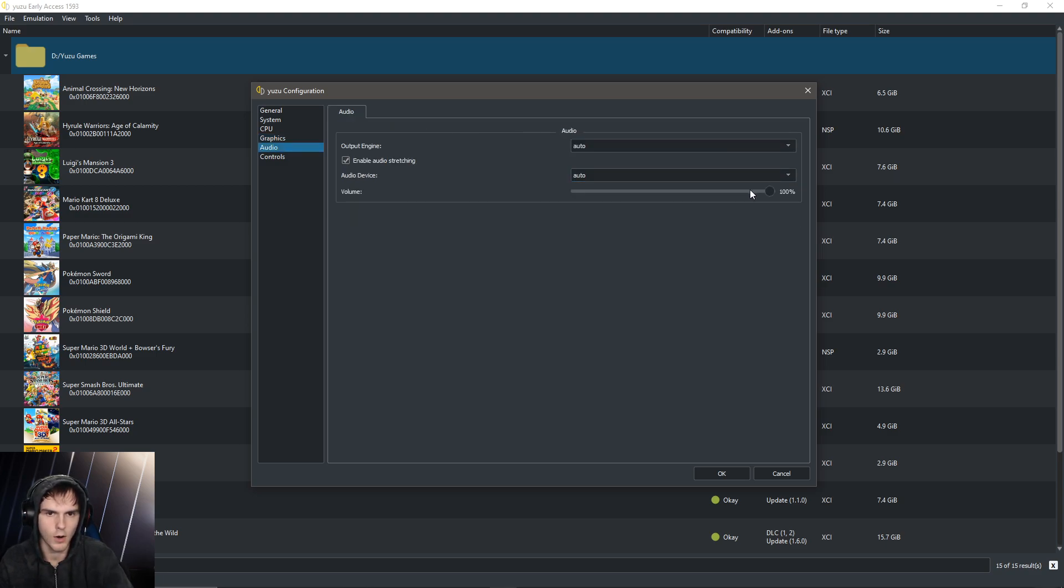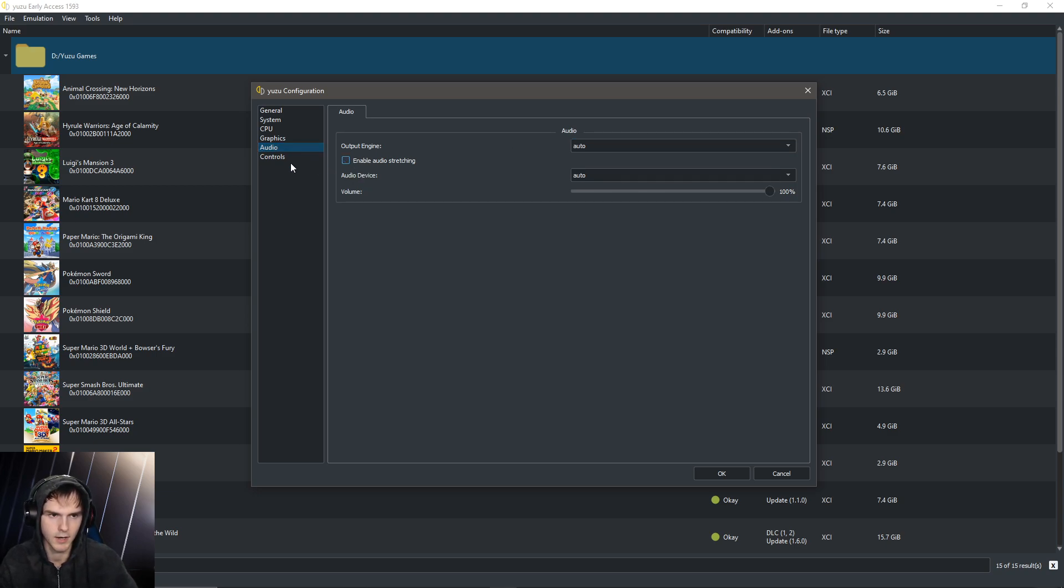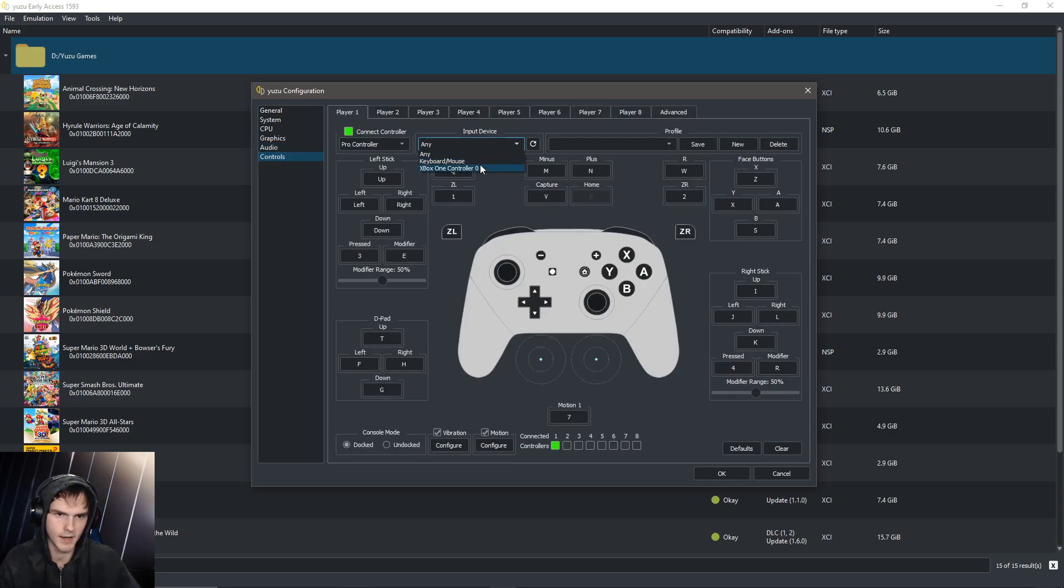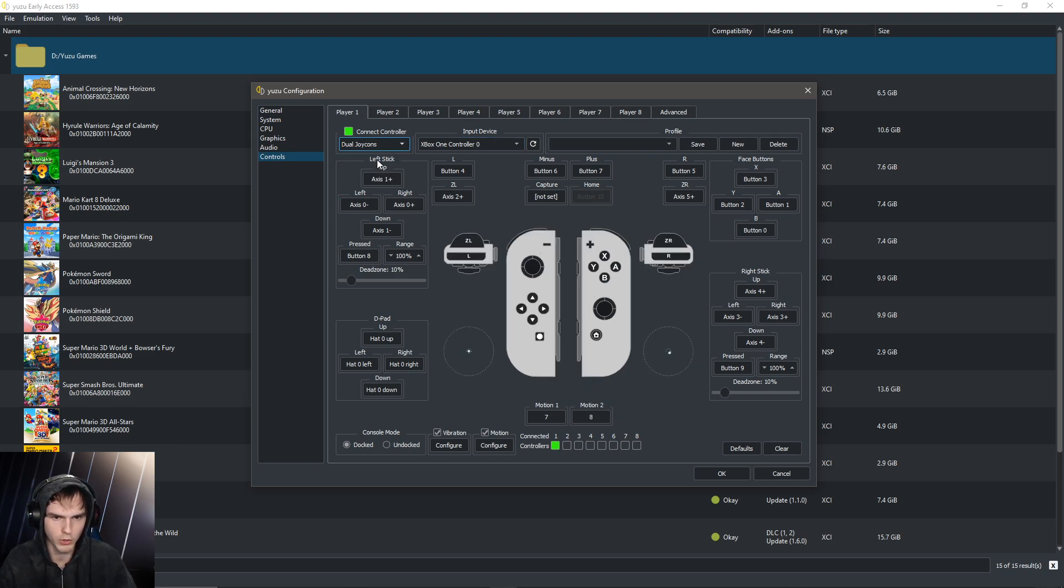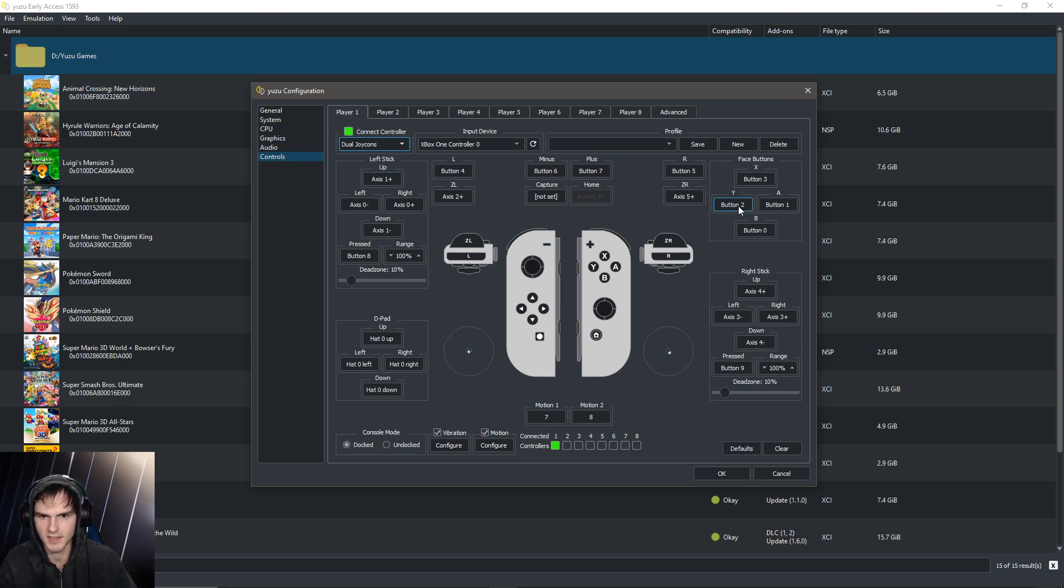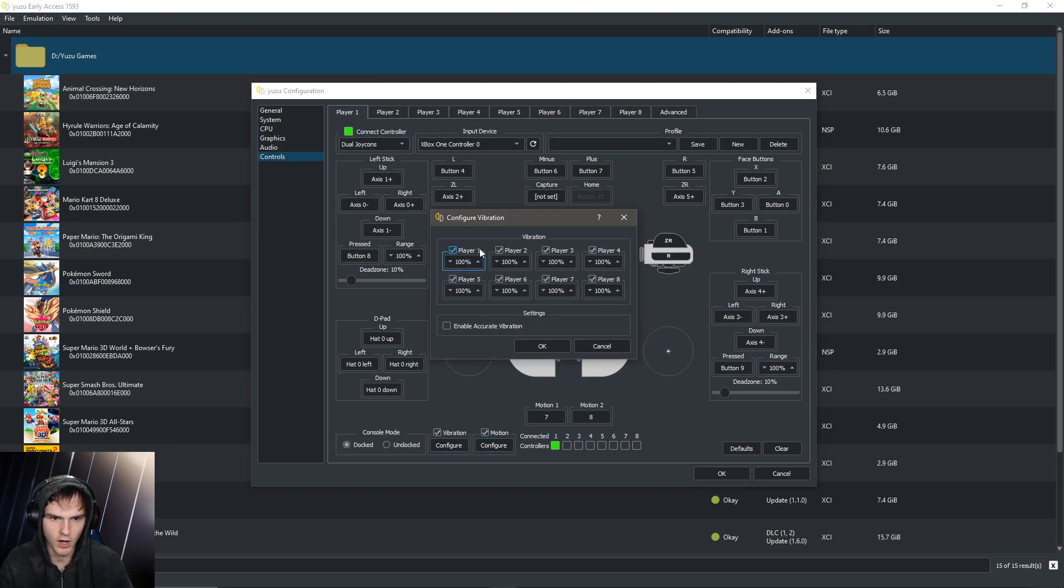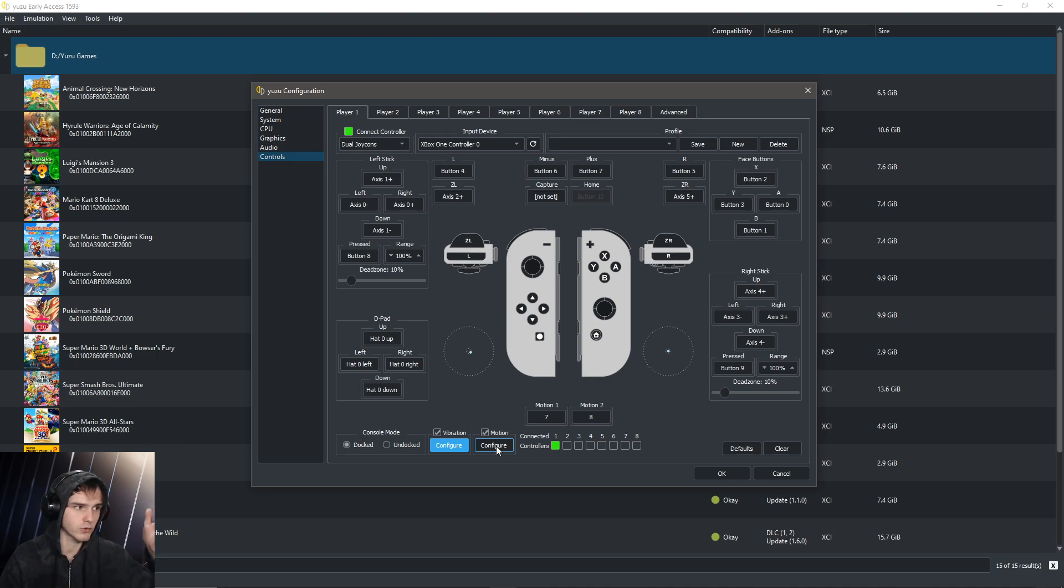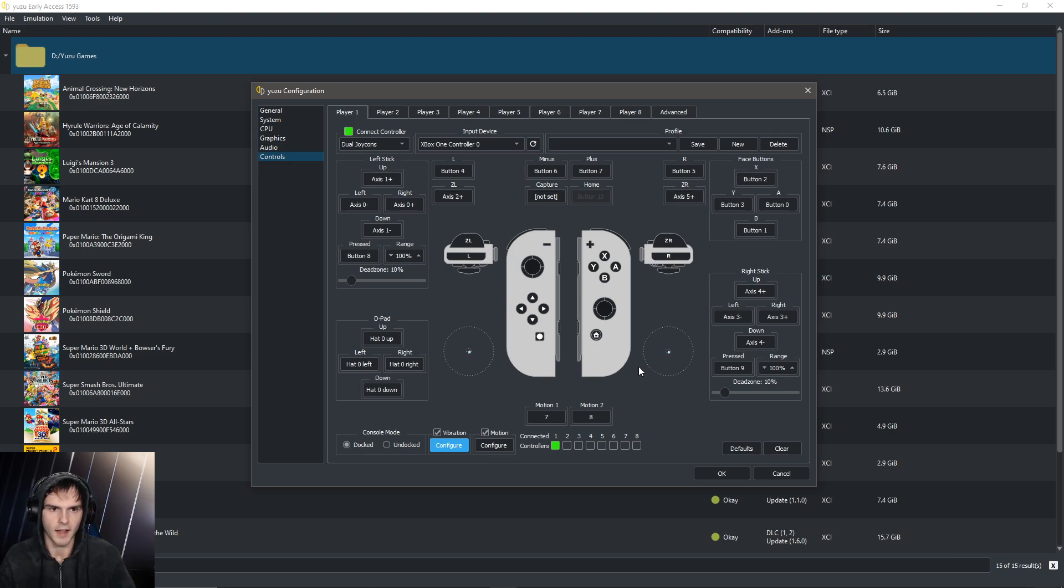Okay, so for audio I don't really have anything to say except I disable audio stretching. And for controls, it's basically already set up and I'm going to choose my Xbox controller for this. And I always choose dual joy cons. And yeah, since it's already set up, you're basically fine. Make sure connect controller is checked on the bottom left here, and you can also turn off vibration or change the percentage. Same with motion. If you have like a PS4 controller or something that has motion capture stuff, you can fix that. But yeah, this is basically all the settings we need, so we're going to click OK.